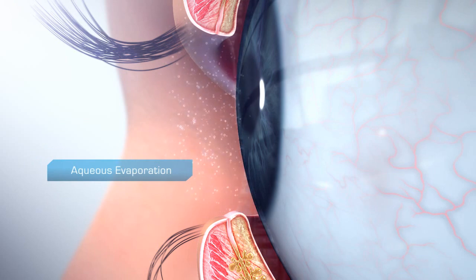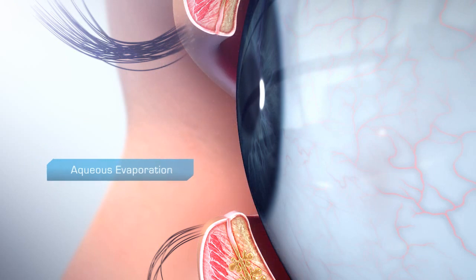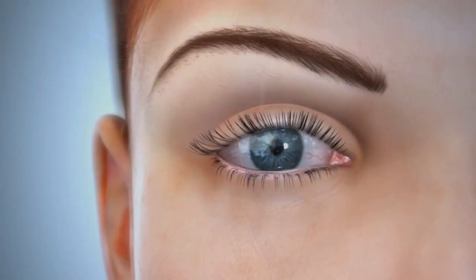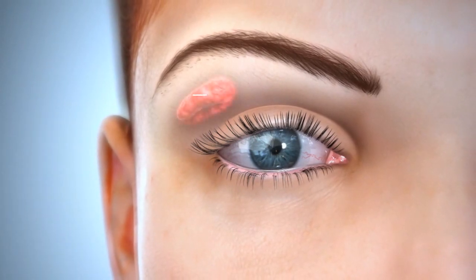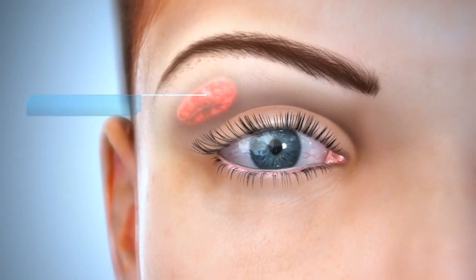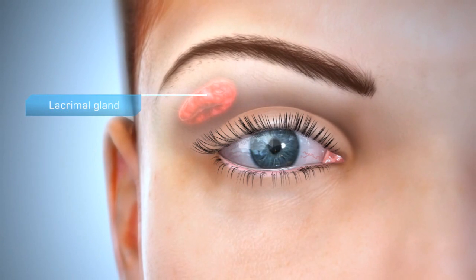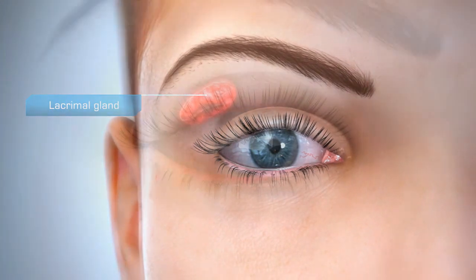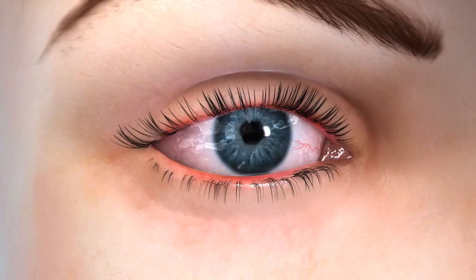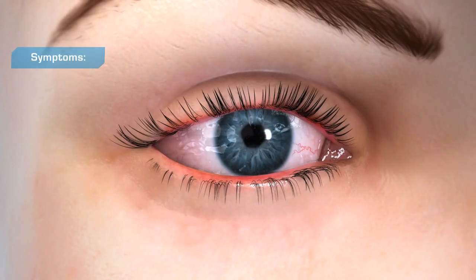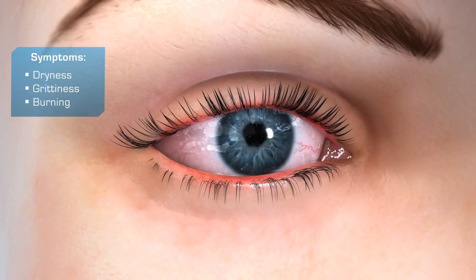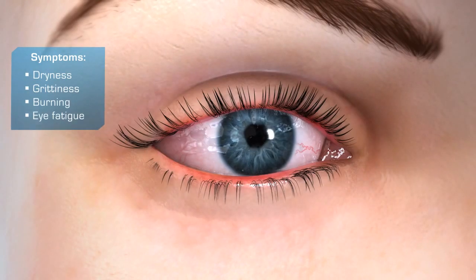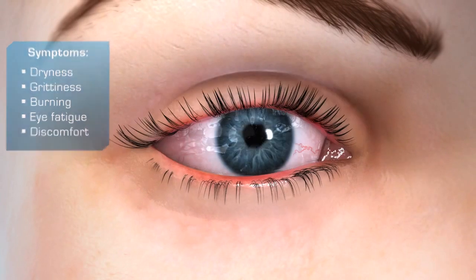Excessive evaporation of tears can stimulate overproduction of the aqueous component. This chronic overproduction of aqueous may be linked to eventual inflammation of the lacrimal gland. The symptoms of dry eye can include feelings of dryness, grittiness, burning, ocular tiredness, and discomfort.